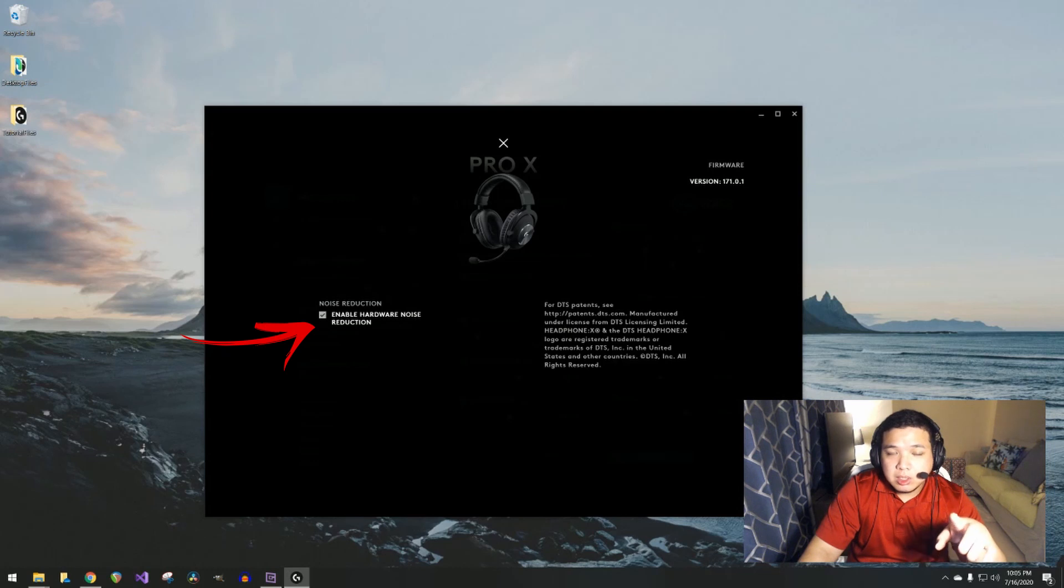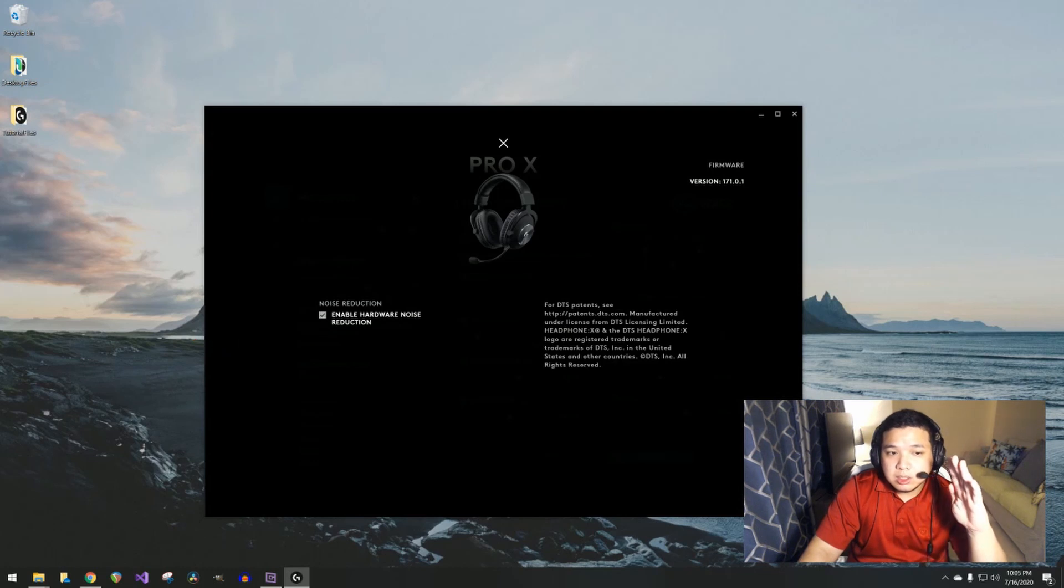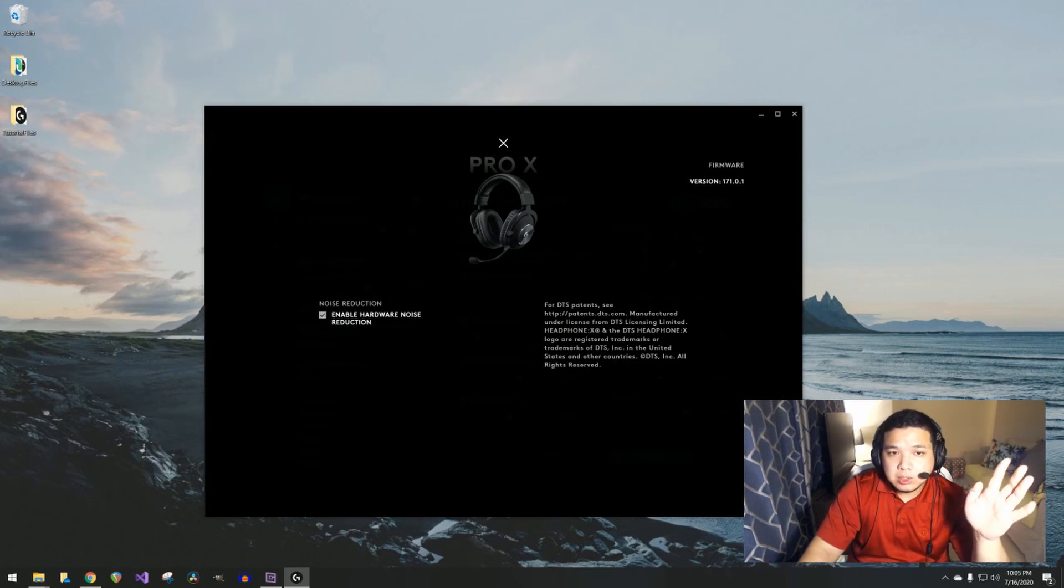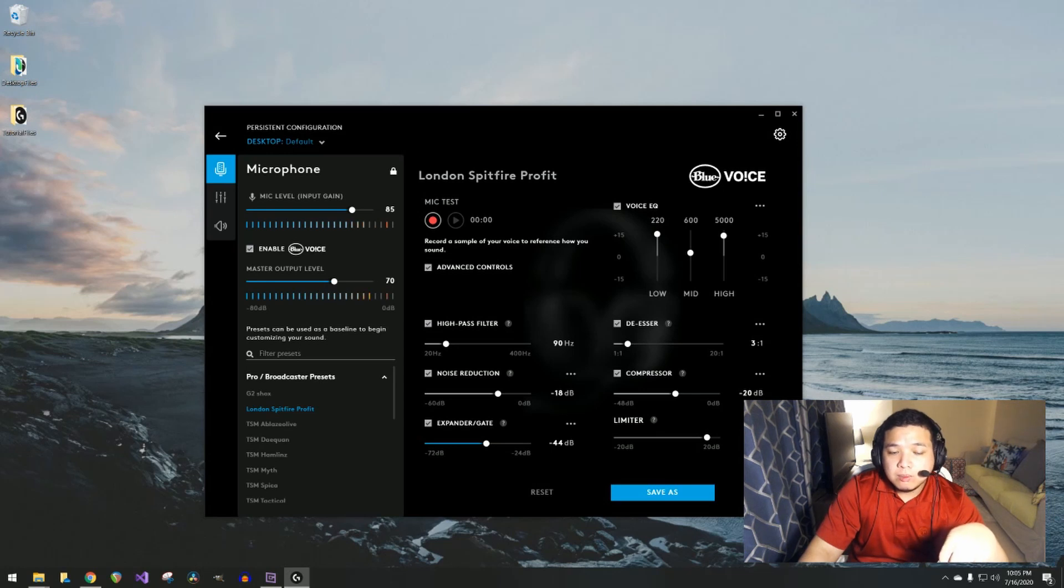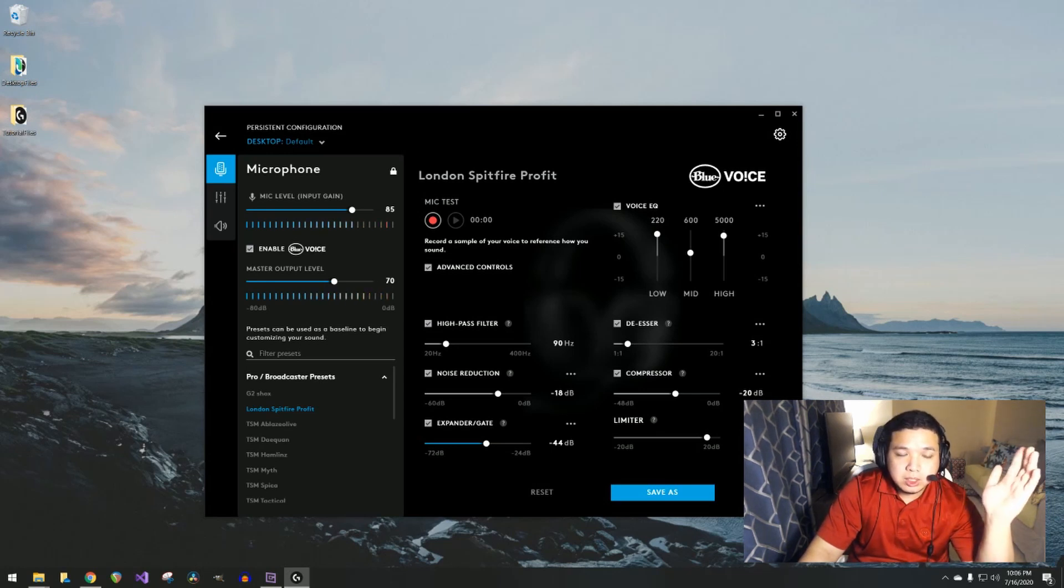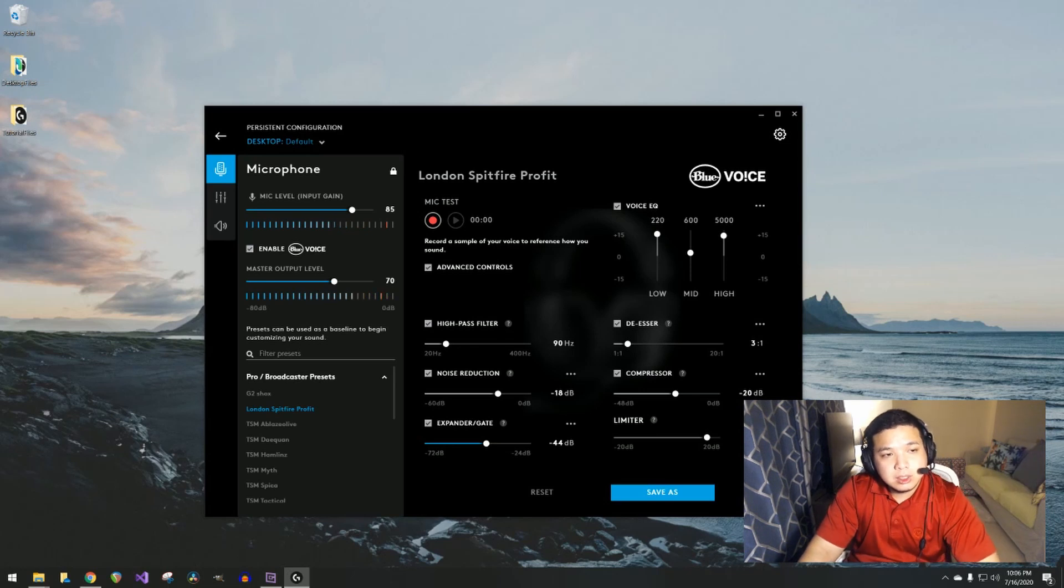There's also another setting here at the upper right. This is to enable the hardware noise reduction. So there's hardware noise reduction as well as noise reduction from the software. We'll talk about that a little bit later.